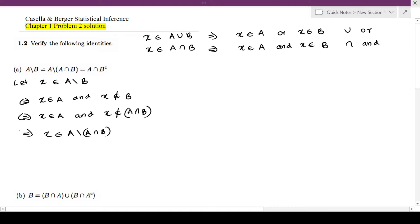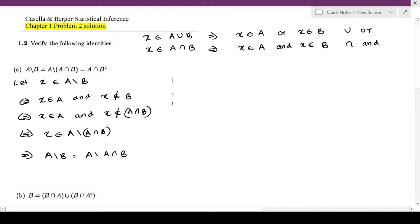Since these work both ways, I'll just put arrows like this. So this concludes that A \ B is equal to A \ (A ∩ B). Now we'll move on to the next one.